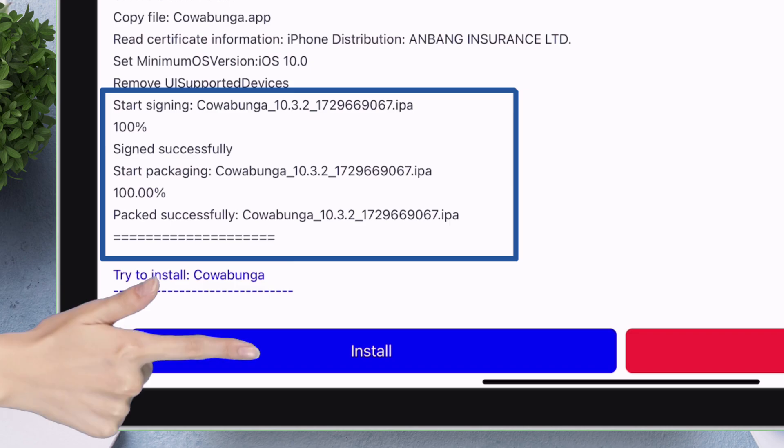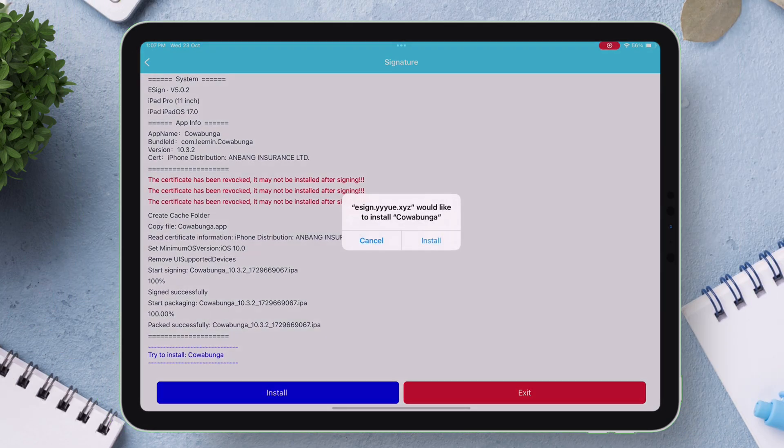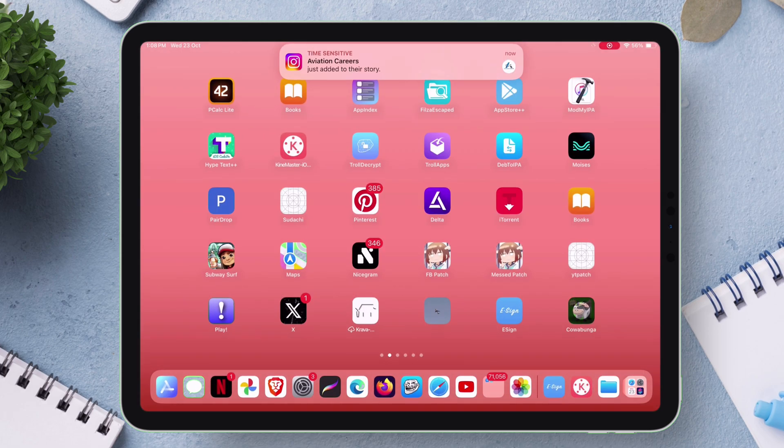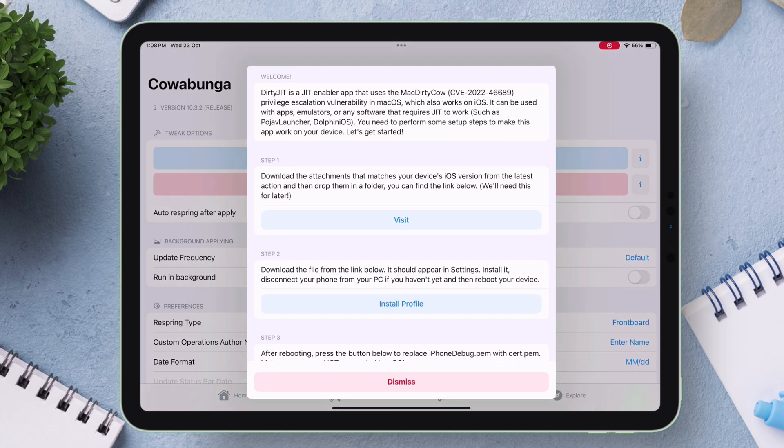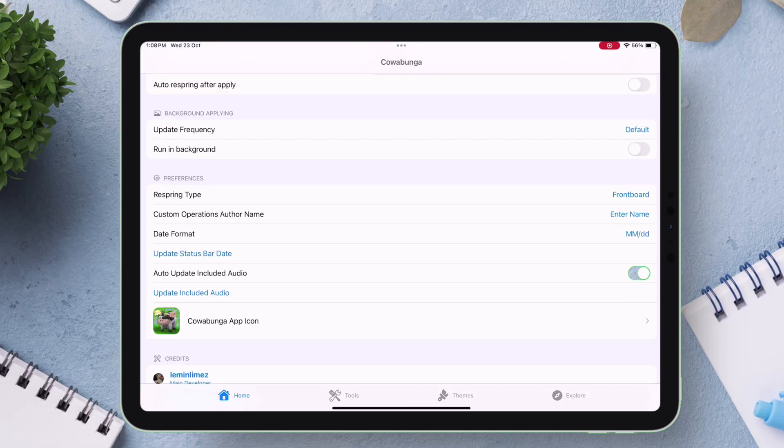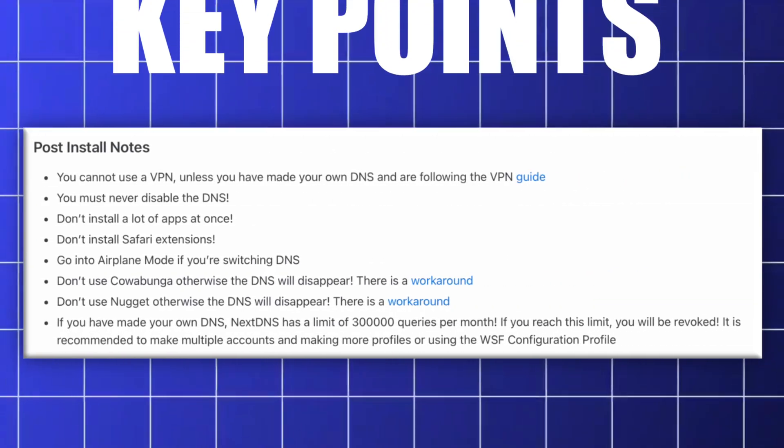Just tap on install option. You will get this pop-up, so just tap on install to start the sideloading process. As you can see, the Cowabunga app is sideloaded successfully without any error. But wait, please take a note of these key points.